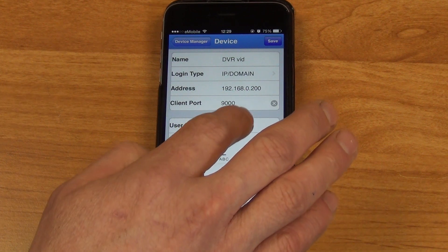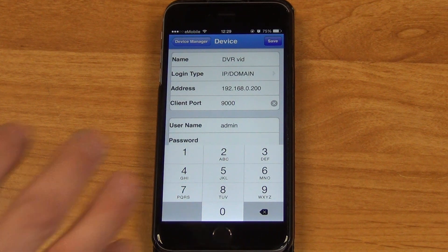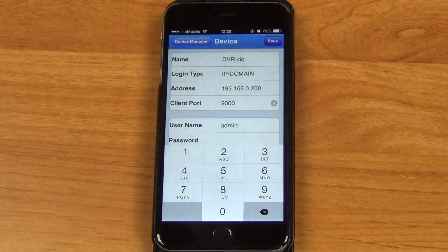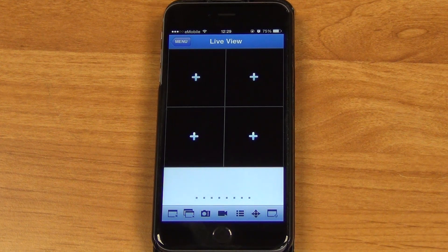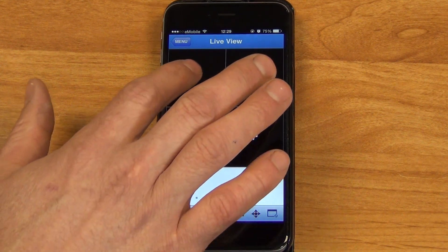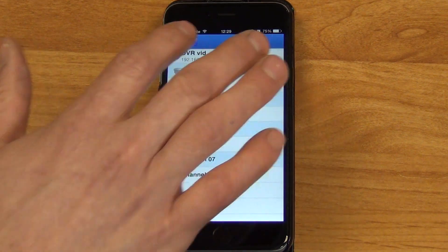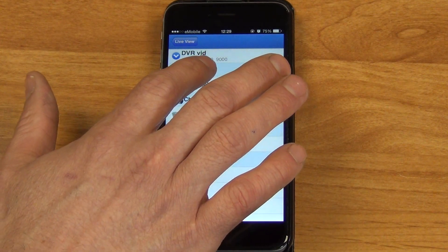The admin username is put in and there's no password necessarily entered. So we come along and save this. Then we can say we just want to look at channel one.